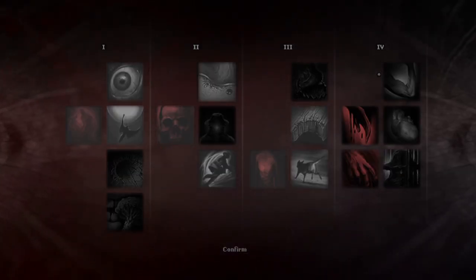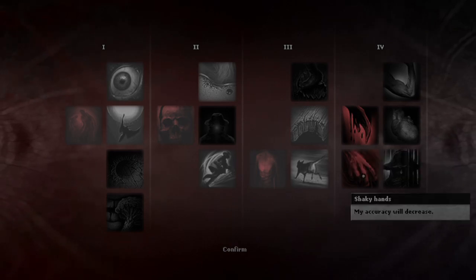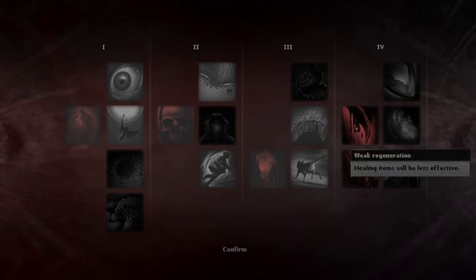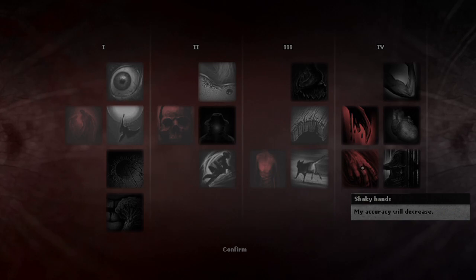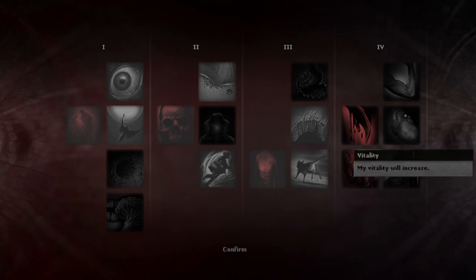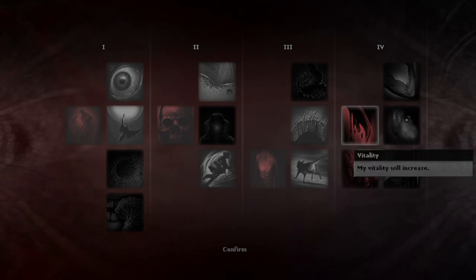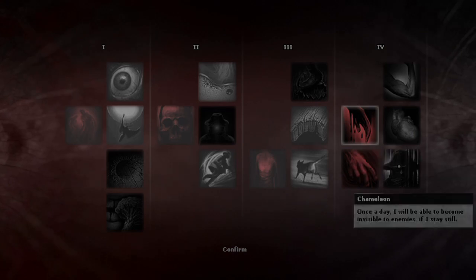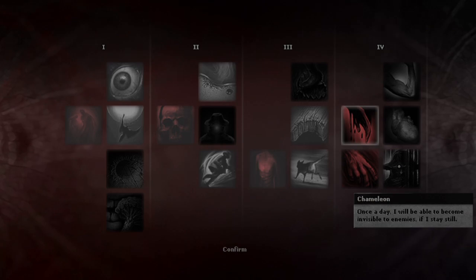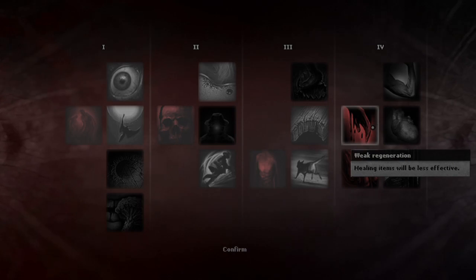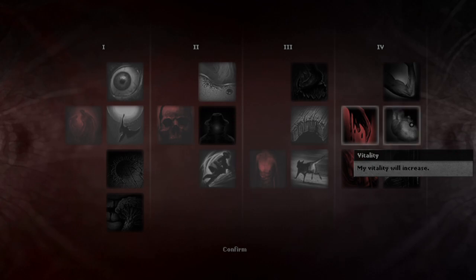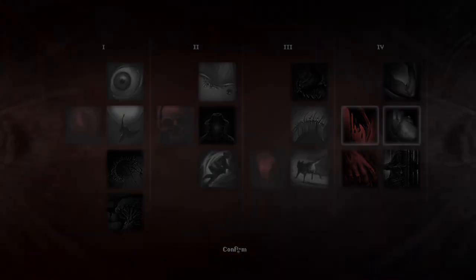Alright. Grab these nails to re-board up this. There we go. And now fingers crossed, no annoying dream sequences. Ah! New tier, which means new weaknesses. Weak regeneration, healing items will be less effective. Shaky hands, my accuracy will decrease. Well, healing items already seem to way overheal me, so this doesn't seem like much of a downside, aside from slowing down the rate of bandages and such. And this seems terrible, because my accuracy is already shit. So, let's go for this. Alright, in exchange, double damage in melee when close to death. Doesn't sound very useful, honestly. Vitality will increase, that does sound useful. Once a day, I will be able to become invisible to enemies if I stay still. In combination with a pistol or shotgun, that sounds really damn useful, but once a day, so... This seems just generally valuable. Although it kind of has a negative synergy with weaker generation, but ah well. Let's go. That seems like the obvious choice. Which means it's probably not the best choice, but ah well.